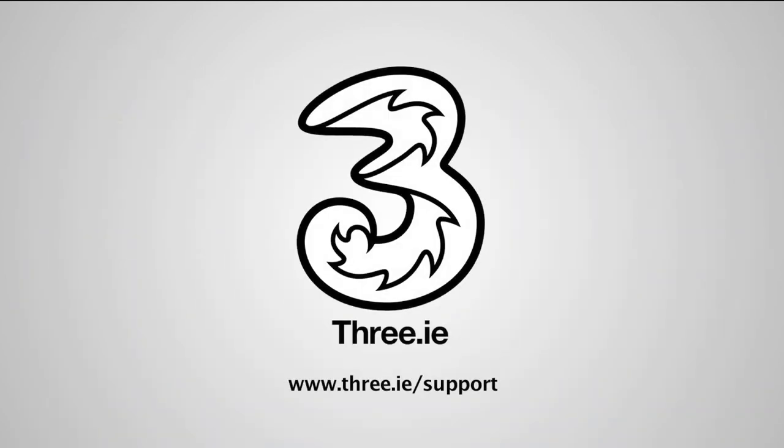For more help and support, visit www.3.ie/support. Thanks for choosing 3.